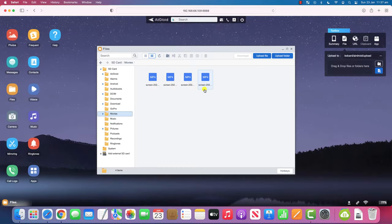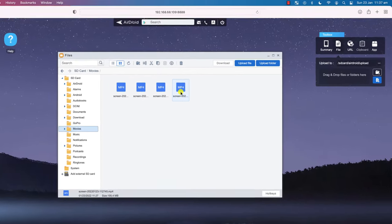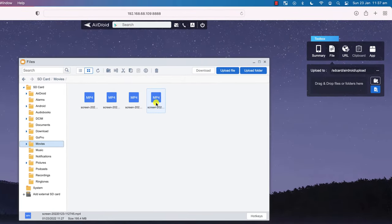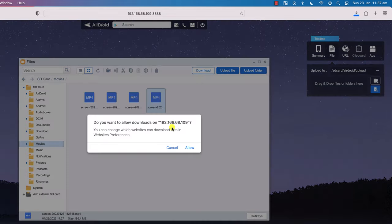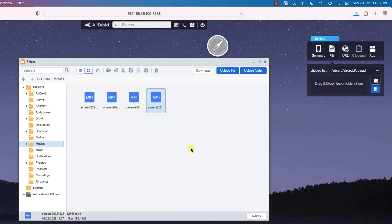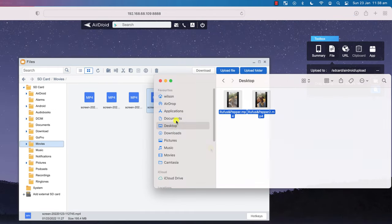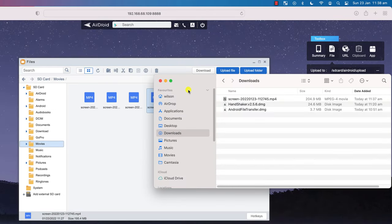To go in the opposite direction and download files from the phone to your Mac, it's just a matter of finding the files on your phone and clicking on the download button. Click allow and the file will save to your downloads folder. There we are.